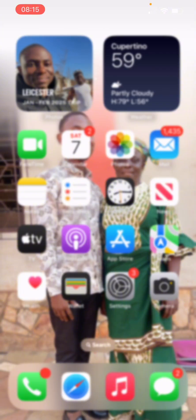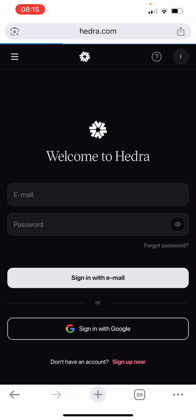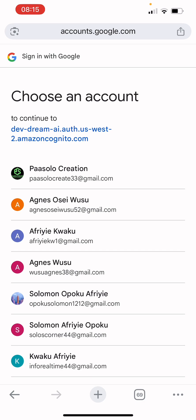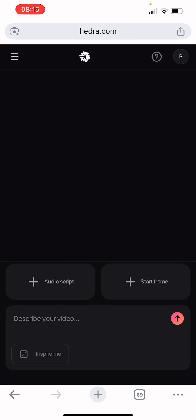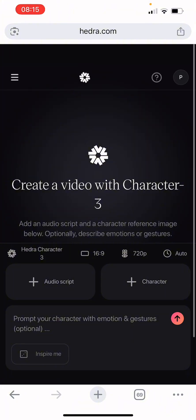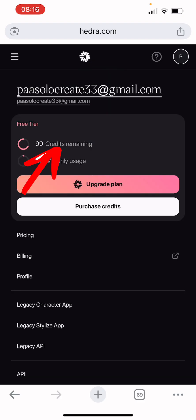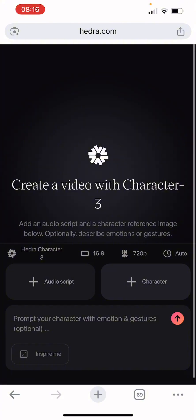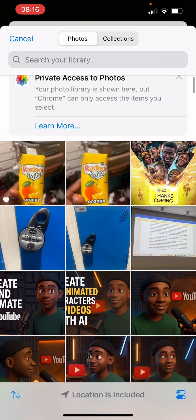This site is called Hedra — hedra.com. You come here and log in, signing in with your Google account. This is the interface where we are going to animate the videos. When you come here you can see I have 99 credits remaining for the month. I'm going to upload my character here — click upload, then go to your photos.